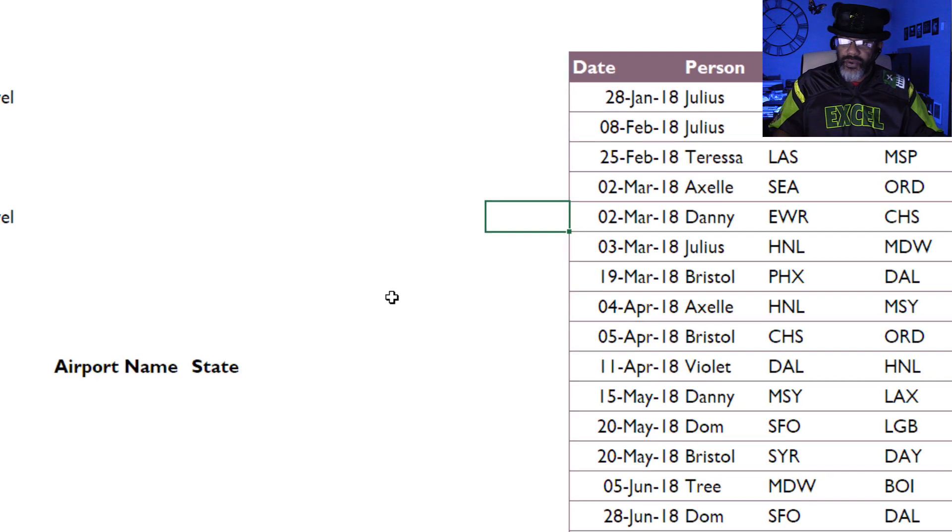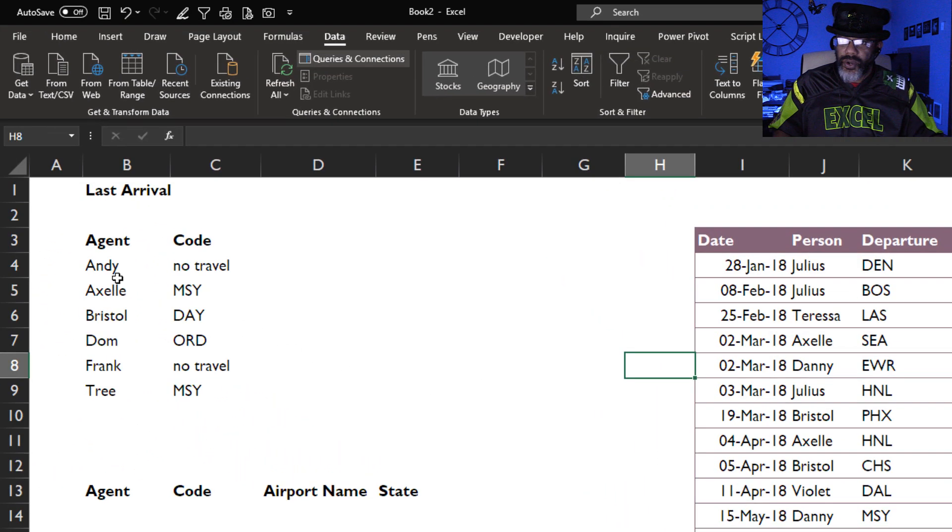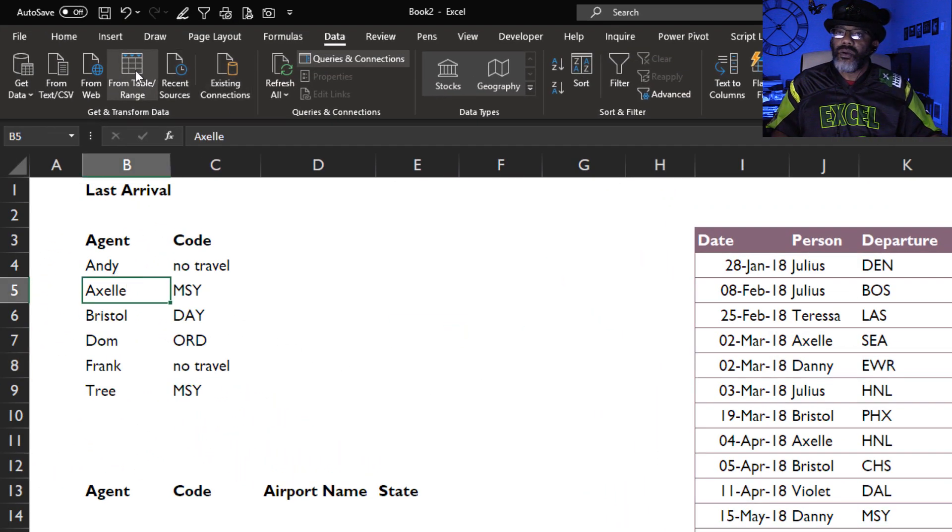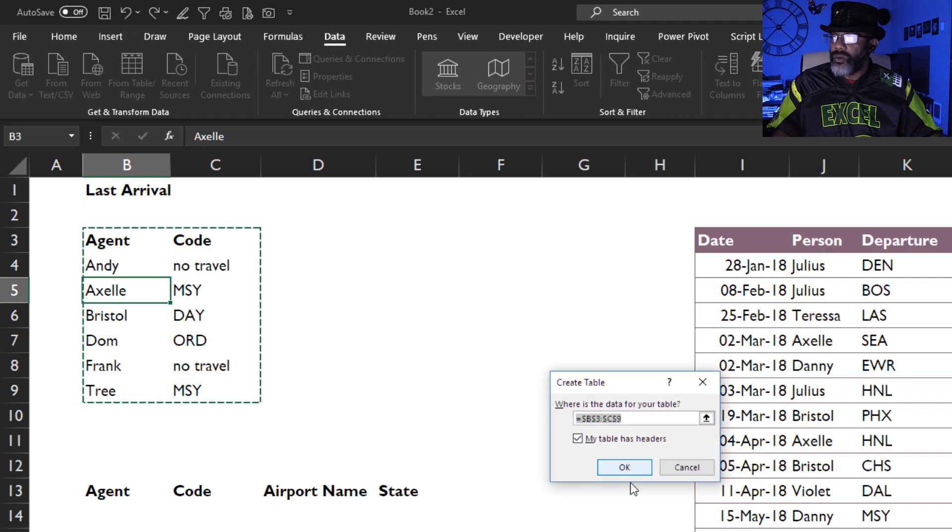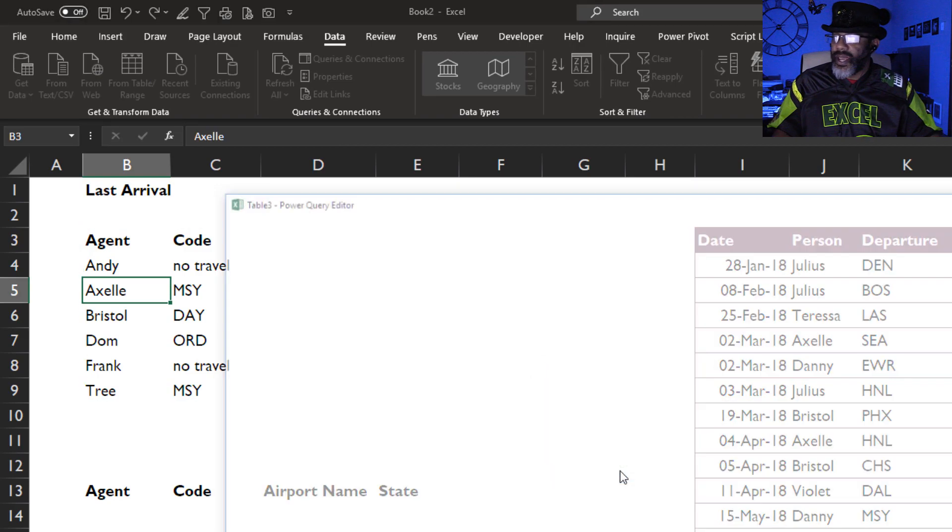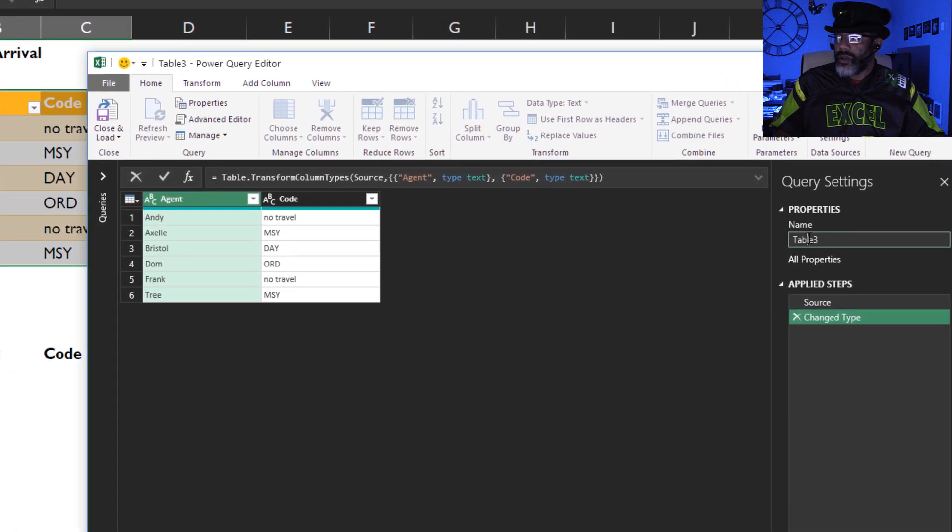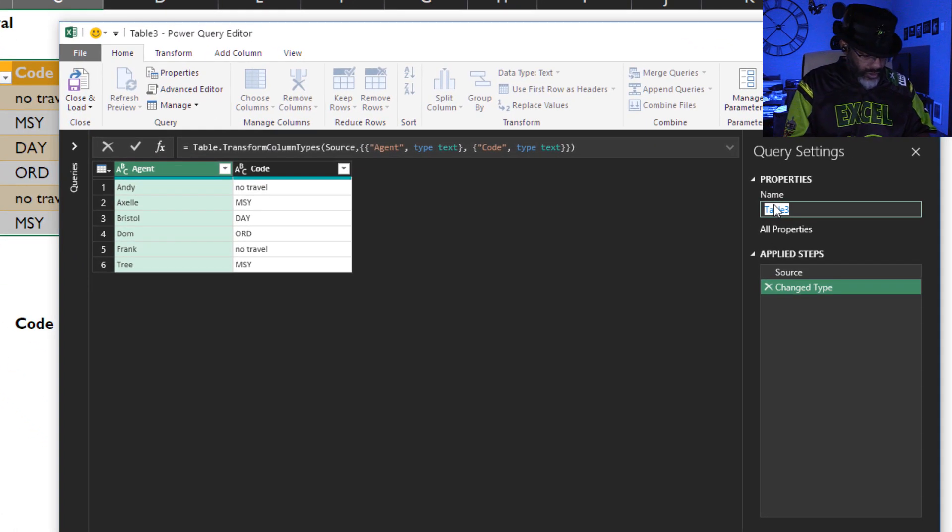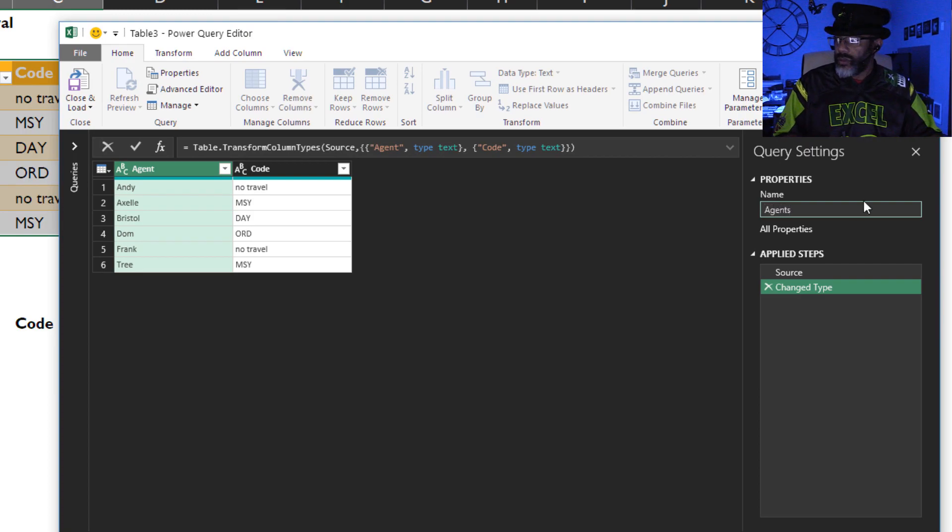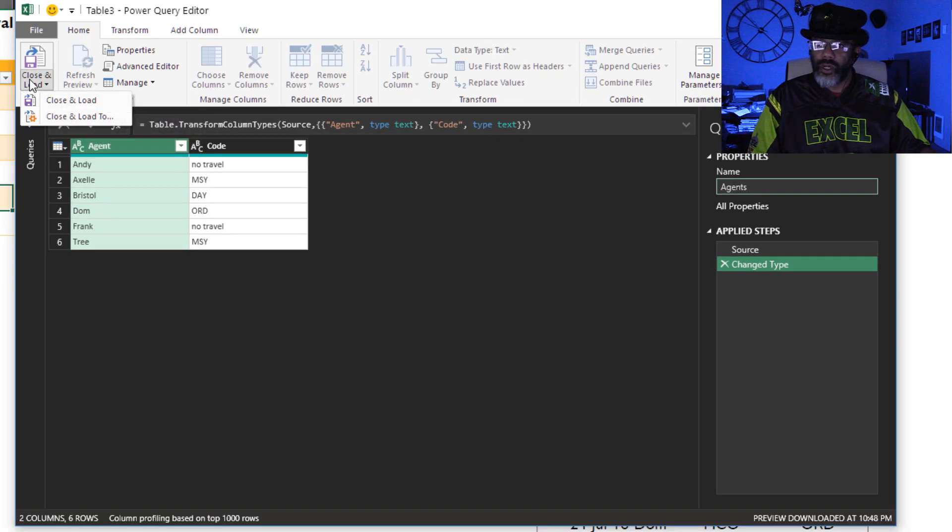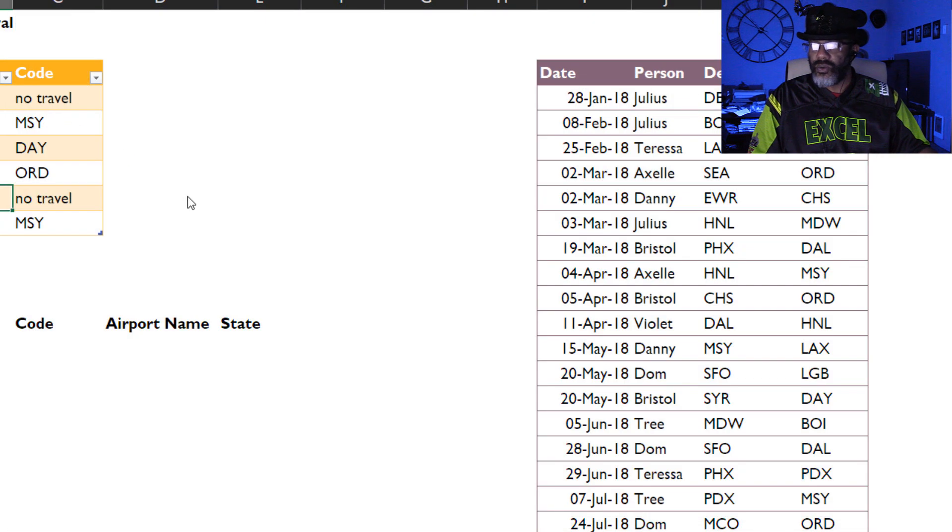Now we need an agents query. Here we go, Data, table has headers, call this agents. I'm gonna close and load this as a connection only.